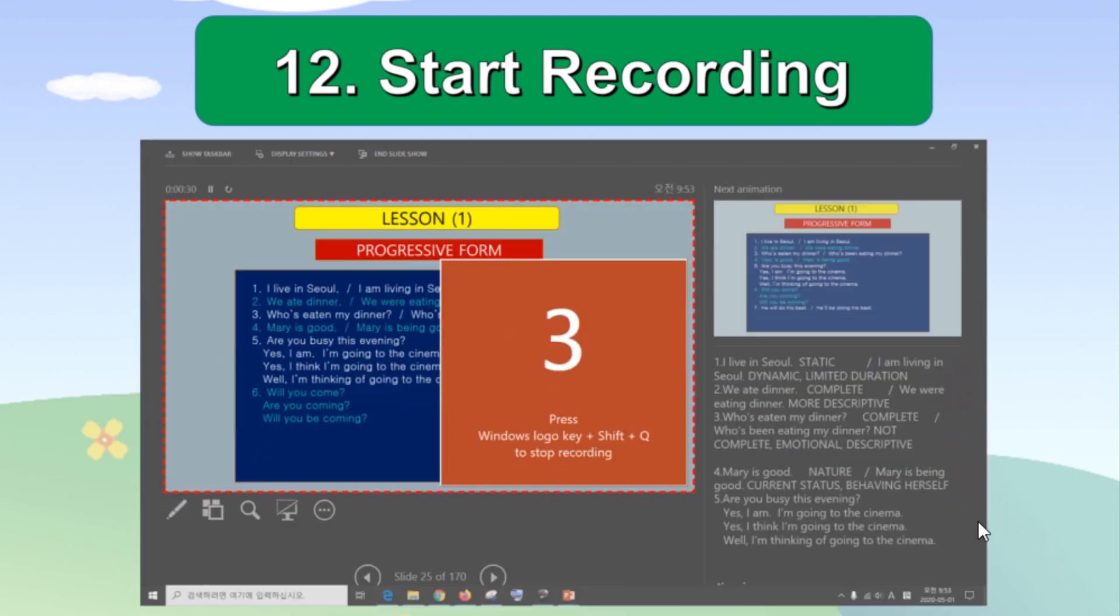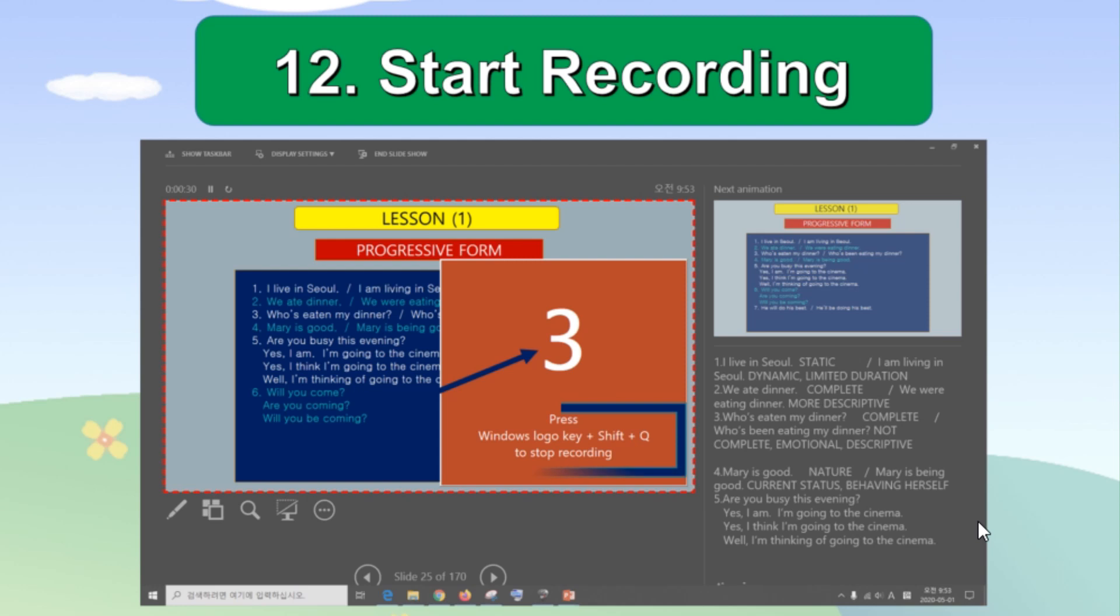Then click the record button from the recording tool box to start recording. There will be three second timer running before the recording automatically starts. One thing you need to remember is that the recording tool box will disappear once recording is started. This will make it hard to stop or end recording.